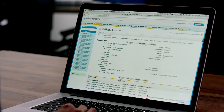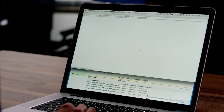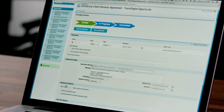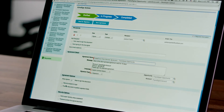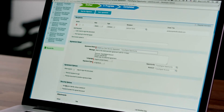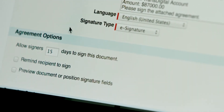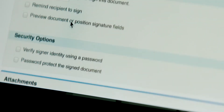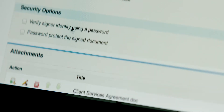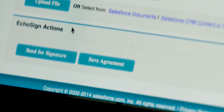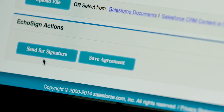In this demonstration we're going to be showing the Salesforce integration. The contract is automatically generated and pre-populated with information from the CRM record including the signer, message, document, and other agreement options including reminders and expiration dates.